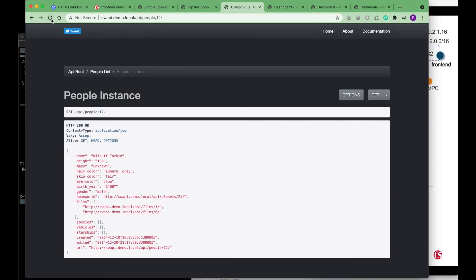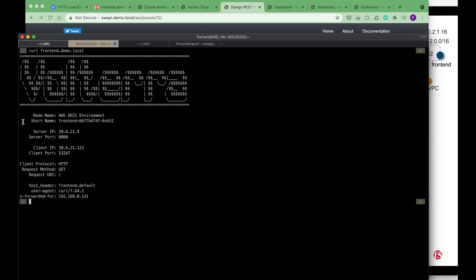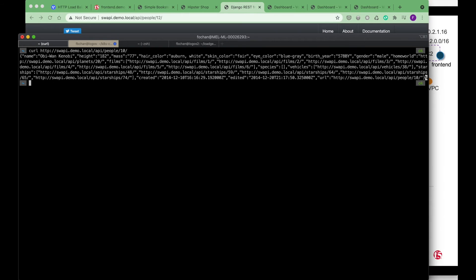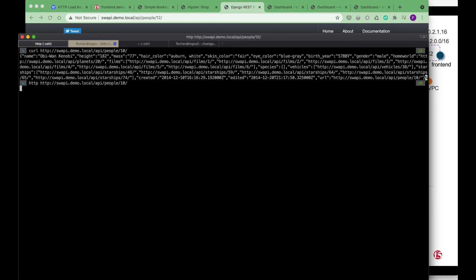This is the swap.demo.local, this is the API server. You can access this API server from the command line as well. For example, if I do a curl http swap.demo.local API people maybe 10, or the other way that I can access it to see the HTTP.